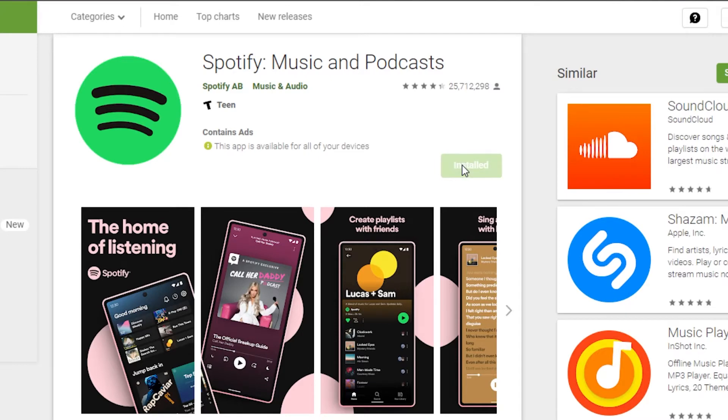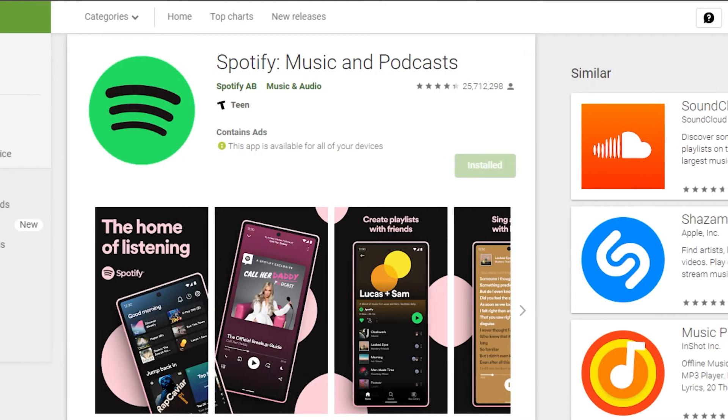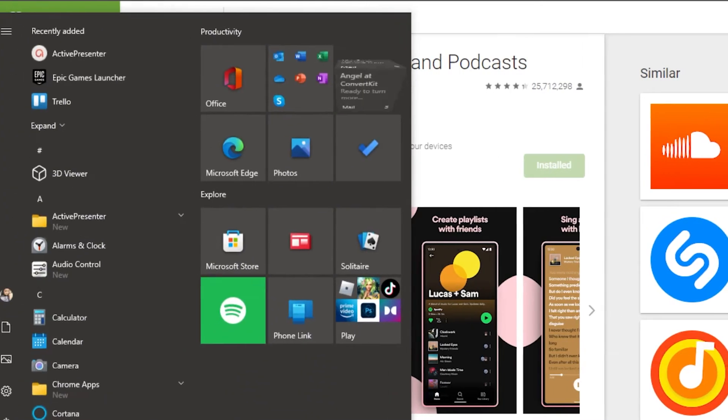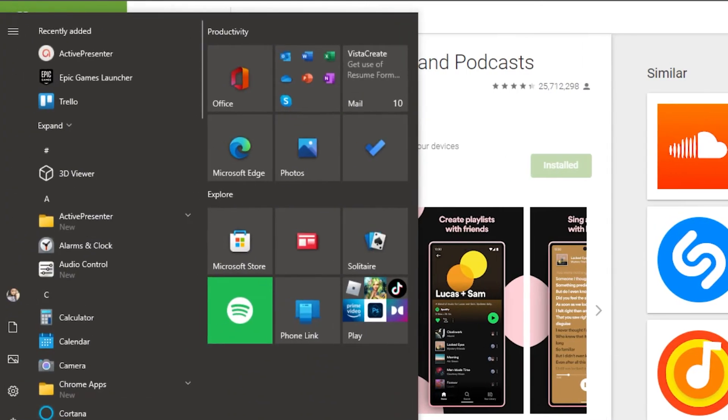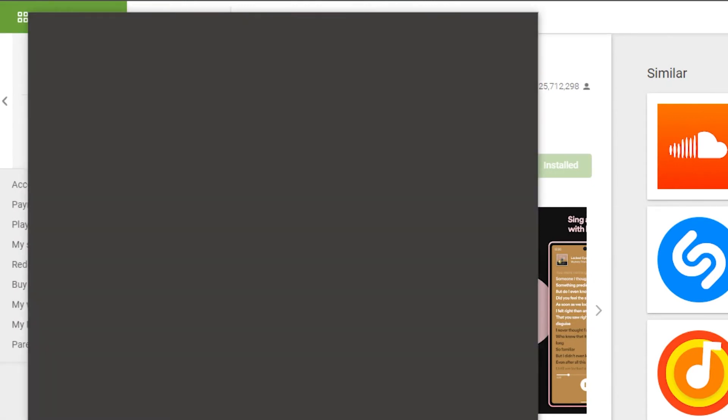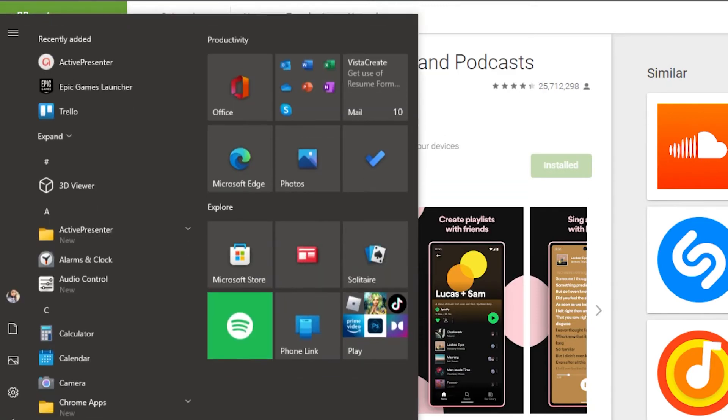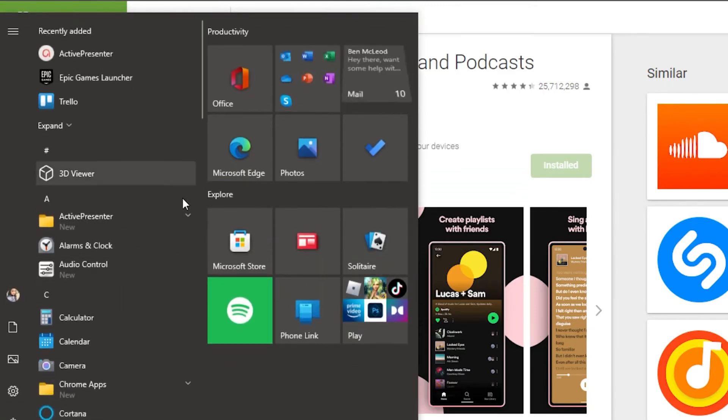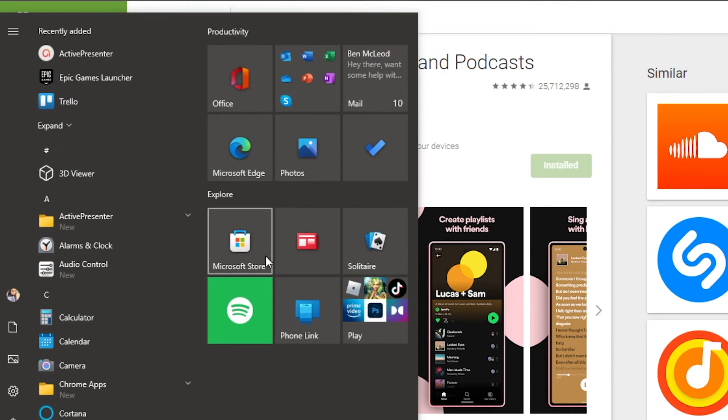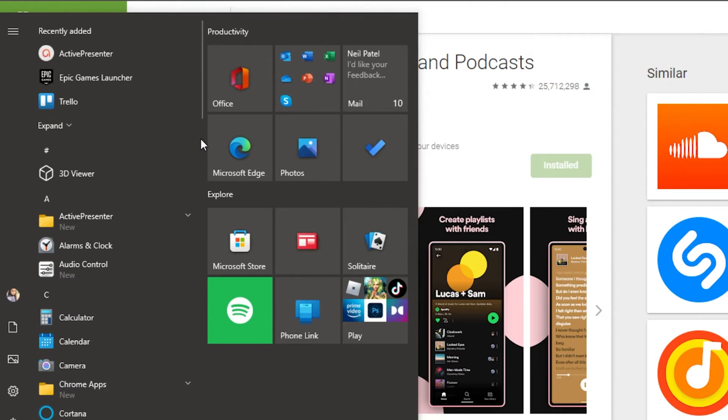So how to install apps in Windows 10? What I want you to do is simply go to your Start menu right here and then you can search for Microsoft Store. You will actually be able to find it right here. If you cannot find it, you can simply search for Microsoft Store.